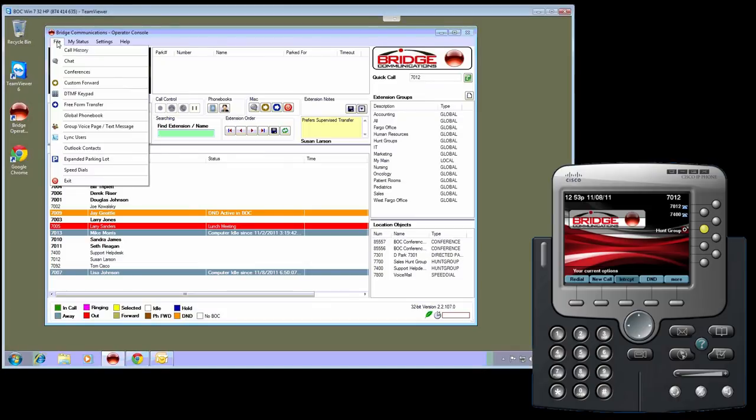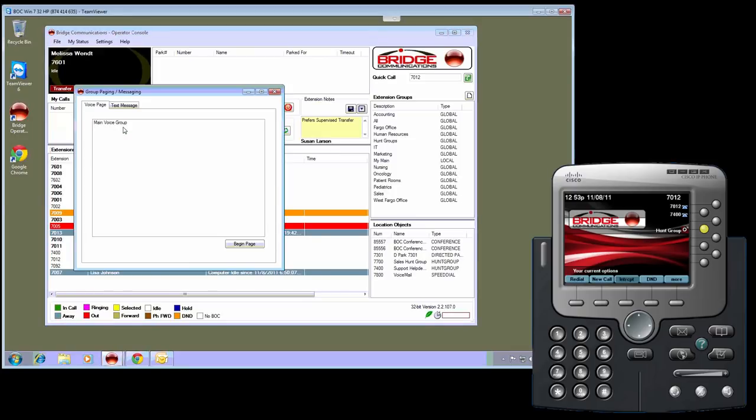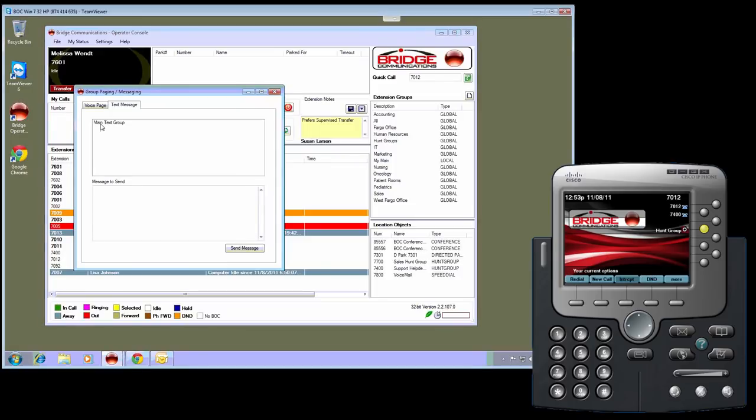Bridge Operator Console also will include an optional component for group paging and text messaging. This allows you to build groups to receive blast messages. In this example, I will use our main text group which sends to three different phones.